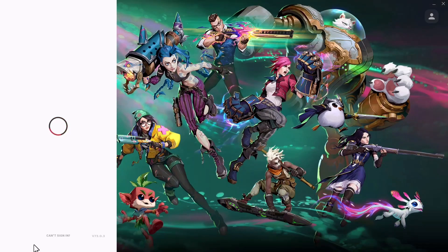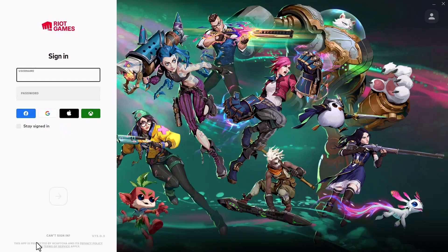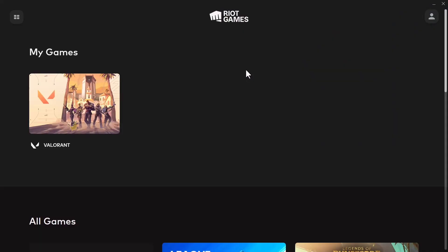Once you are here, go ahead and sign in or log into Riot Games. Right here, select Valorant.